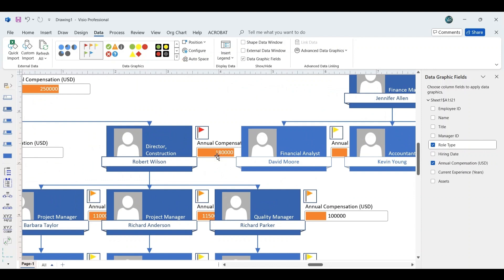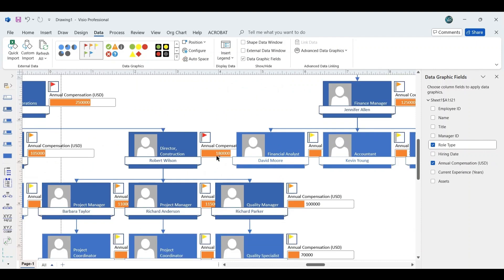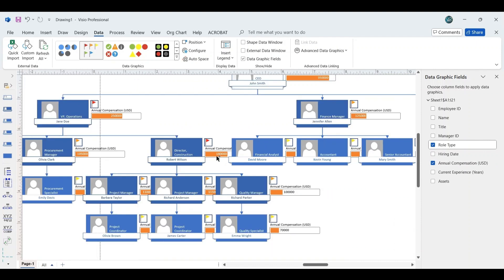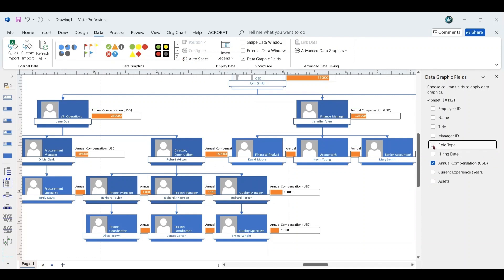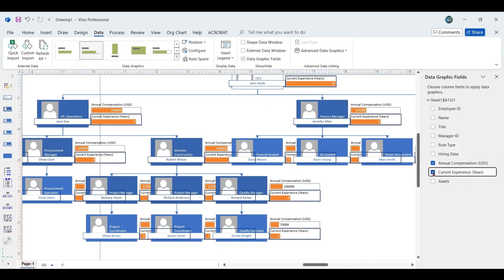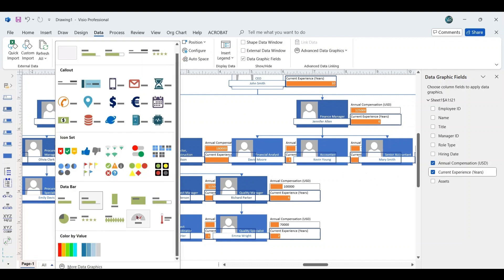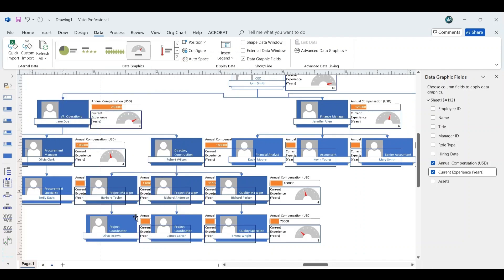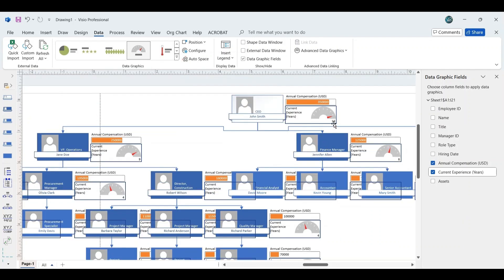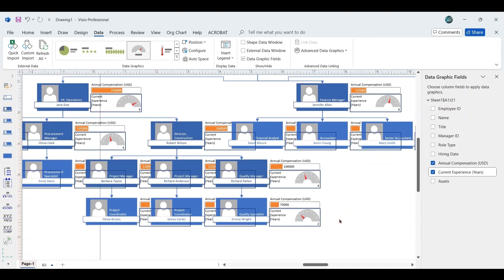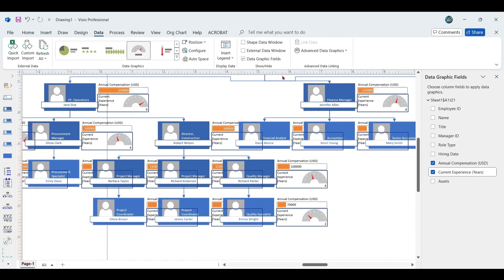By default, some data graphic fields, such as Annual Compensation or Role Type, may already be selected. You can modify these fields. For instance, replace Role Type with Current Experience Years. Highlight the Current Experience Years field, then under the Data Graphics drop-down, choose a visual representation, such as a speedometer. The speedometer automatically adjusts values, with the highest experience being the maximum indicator and the lowest experience being the minimum indicator. With the data graphic fields configured, proceed to close the data graphics pane.